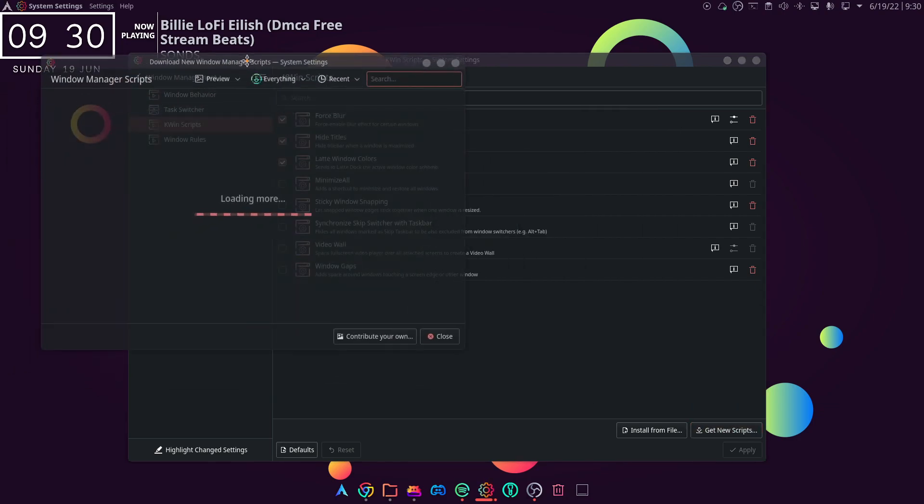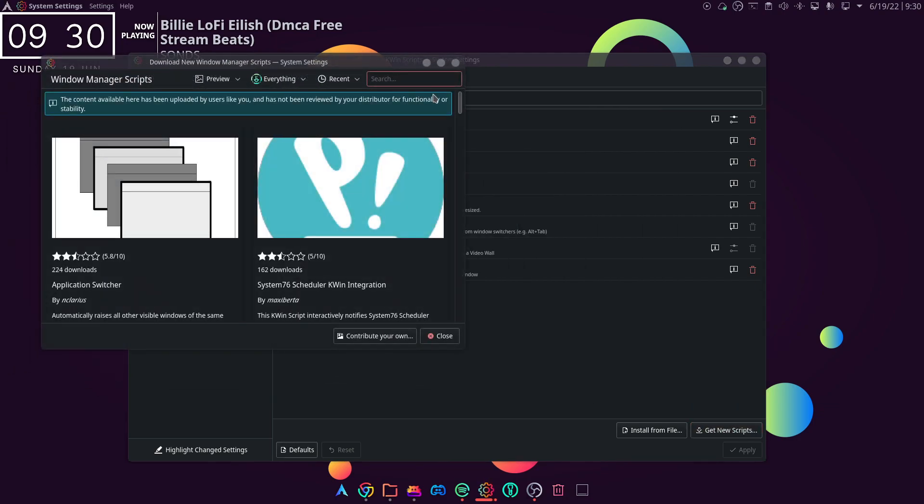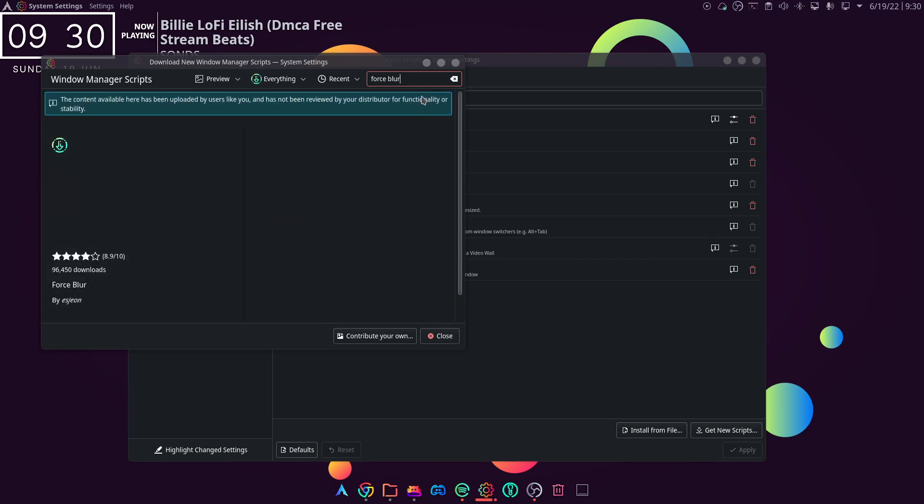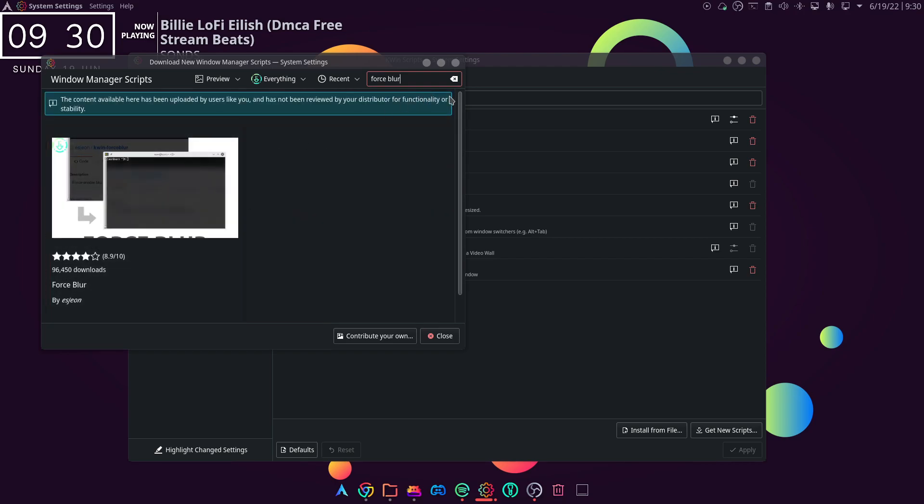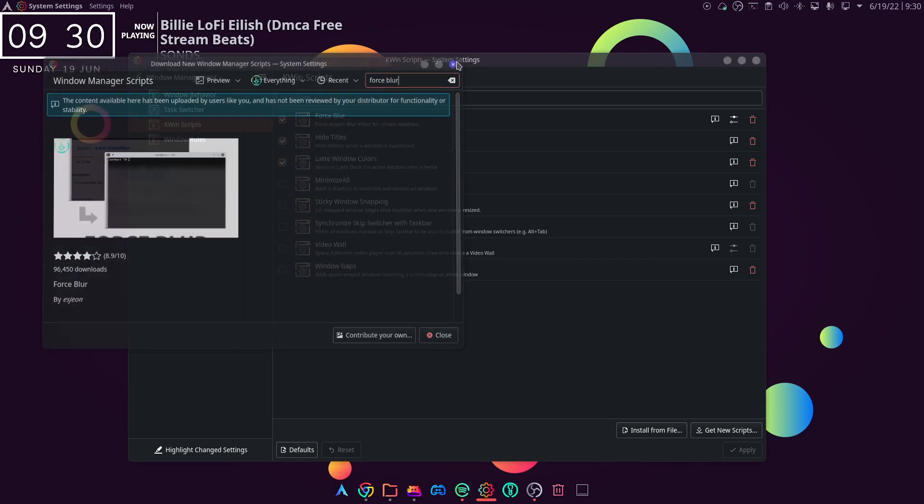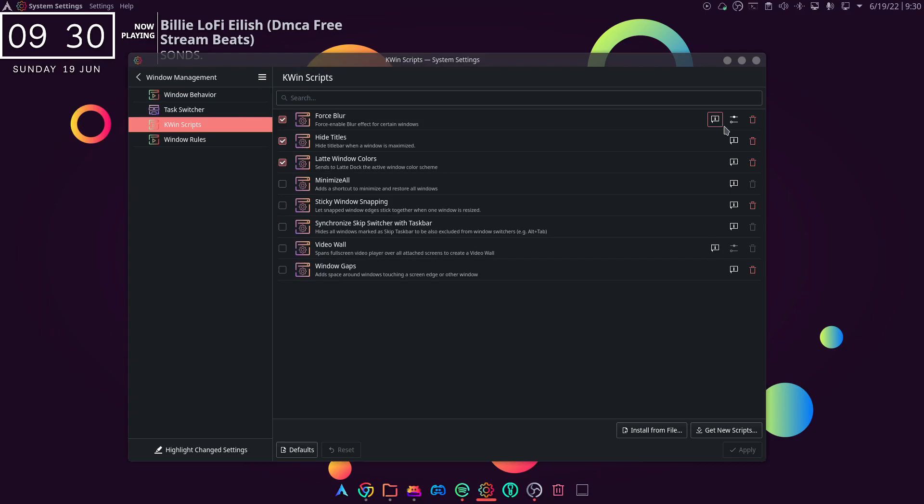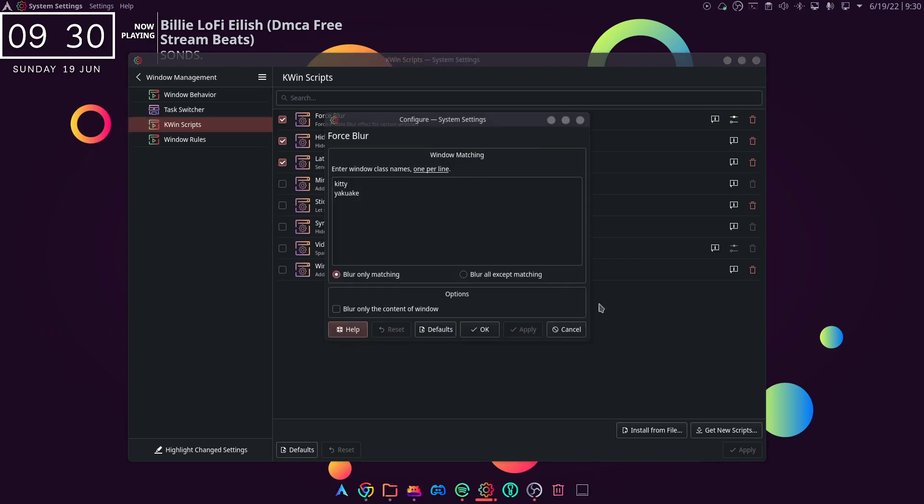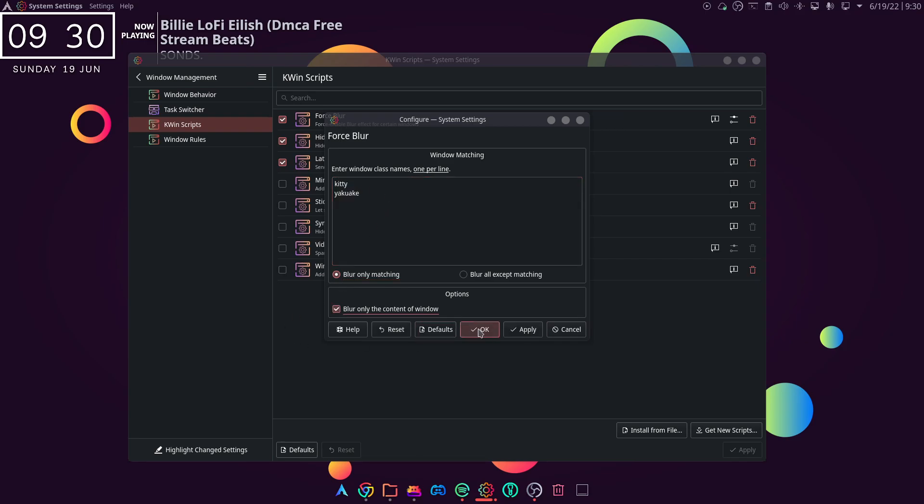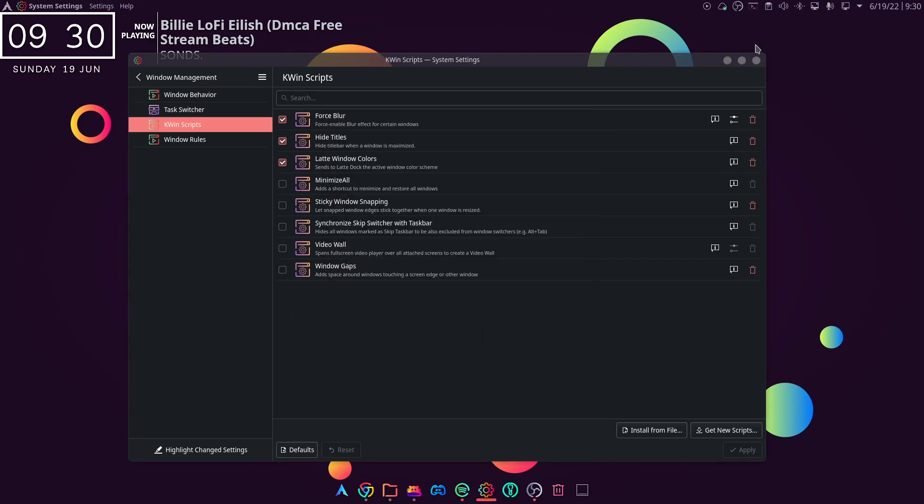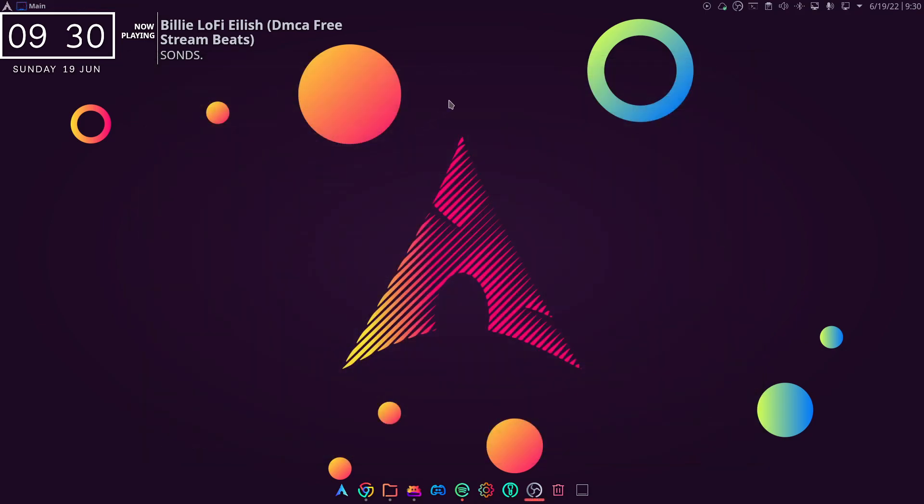Dolphin store or from GitHub, and once that's installed you can just go into settings. And if you want all the windows, you just hit blur all except matching, clear out this window, and then there you go, or clear out this text file. There you go, they got kitty, yakuoke, and there we go.